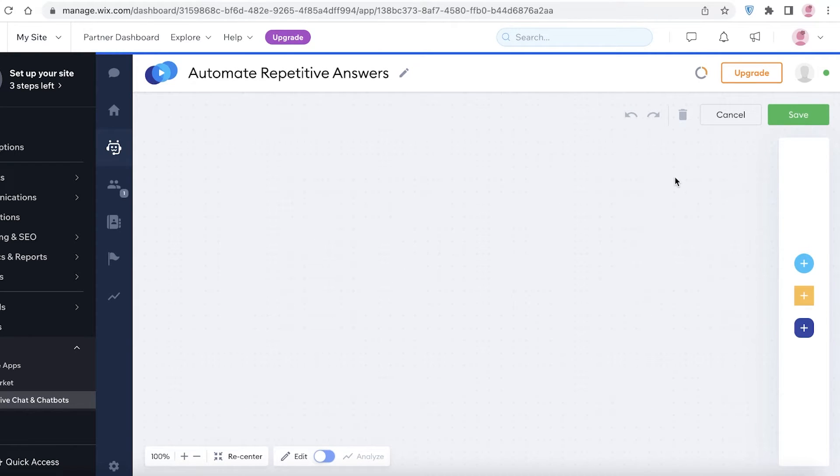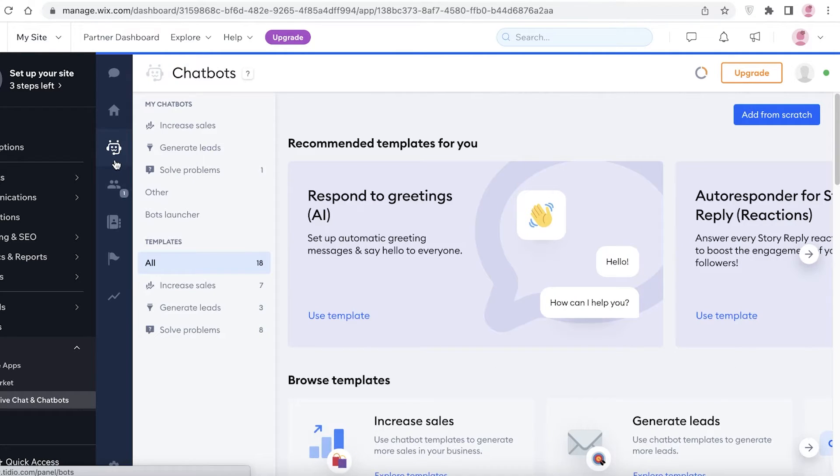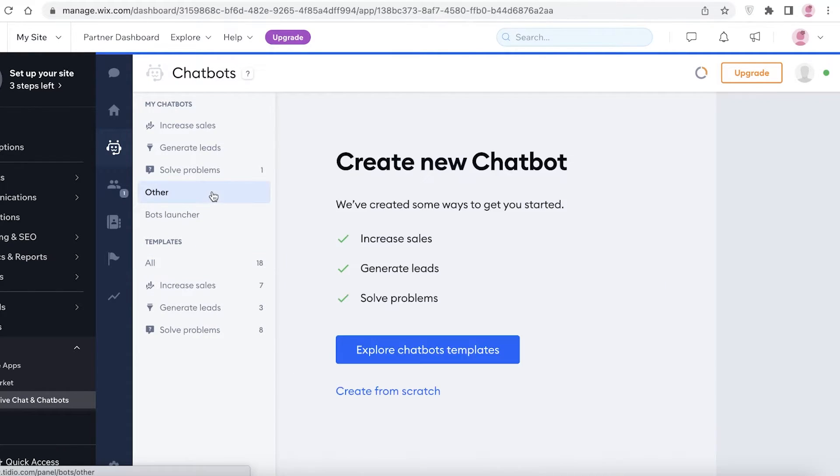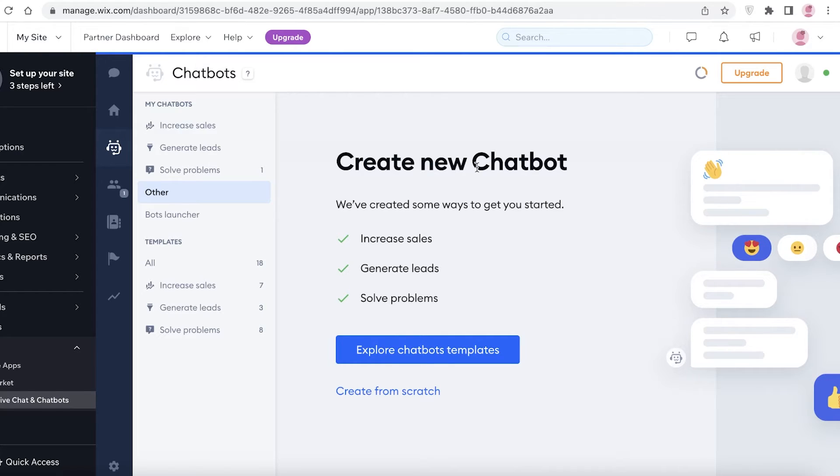You can add like an answer like "shipping takes five to seven days within your region," and this could be an automated response every time someone asks for shipping information or asks when their product is going to be shipped. They would automatically be responded with this. Then you also have different templates, and if you click on Other over here, you can generate or create a new chatbox and set up a new template or set up a new automated answer and question for your chatboxes.